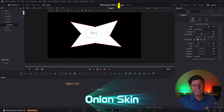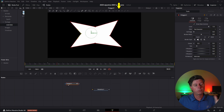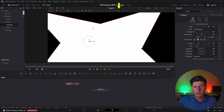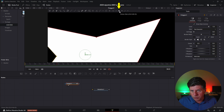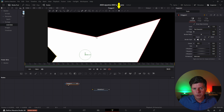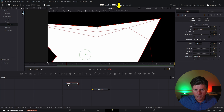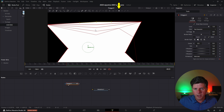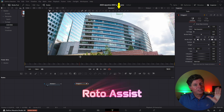Next we have the Onion Skin. This is useful if you want to see where your points have been so you know how to move them around. It looks like a little onion icon — click it and there are a lot of options. You can take a point, move it, then go to another frame and move it again, and you'll be able to see where it was coming from and where it's going.